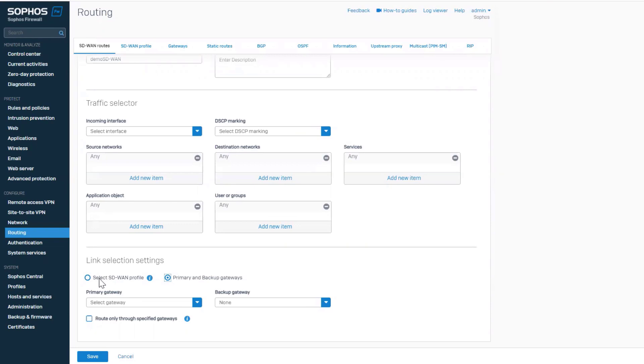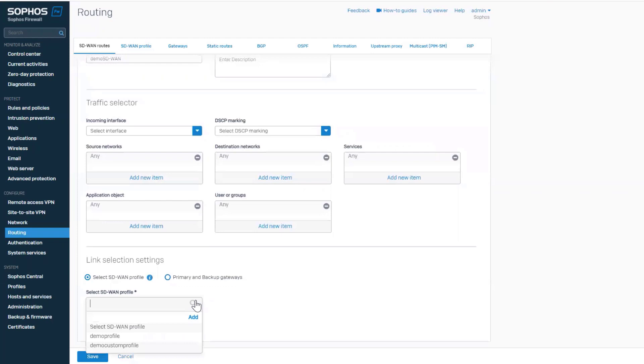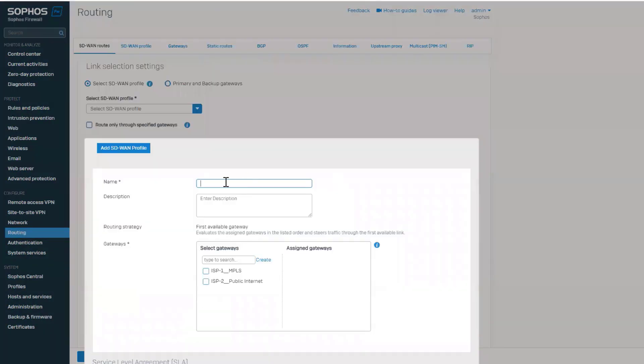for automatic link selection based on performance or according to your custom SLA policies, a new option for SD-WAN profile is added. We will create a new profile named SD-WAN Demo.